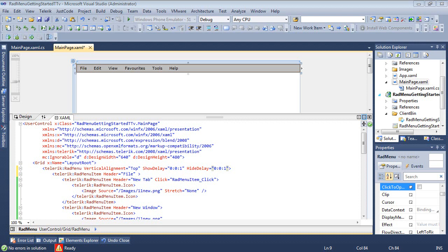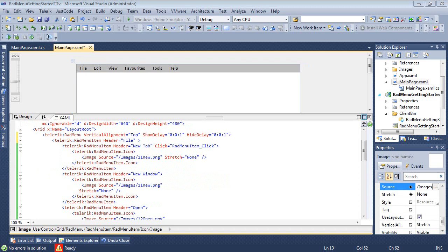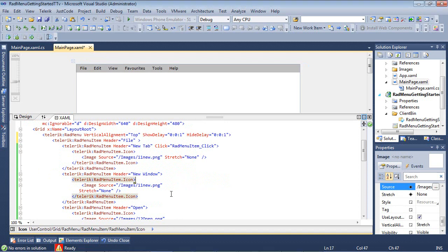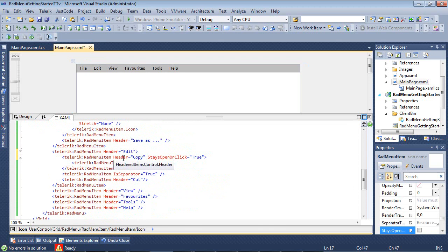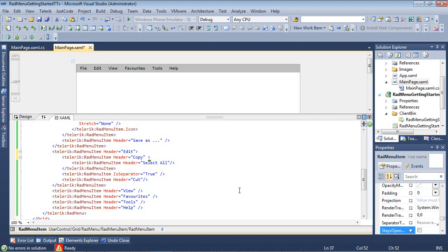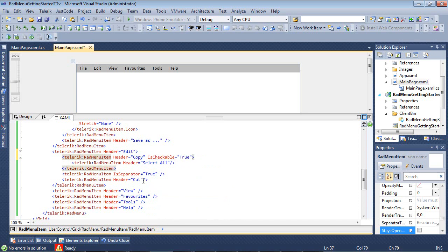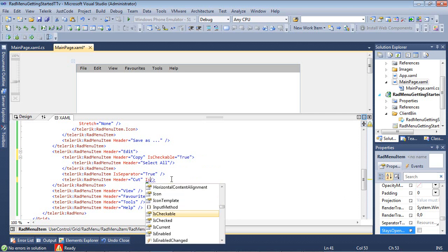And also, sometimes you may need menu items to be checkable. So we could scroll back down here, and inside of copy, we'll just go ahead and remove the code that we added earlier, and we'll just add is checkable. We'll set that to true, and underneath cut, we'll also add that is checkable, and set that to true.